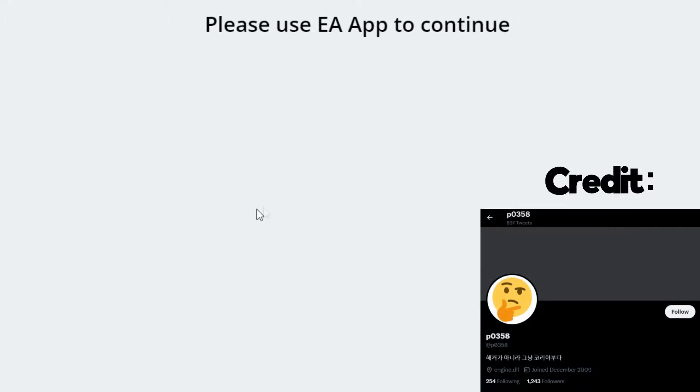Getting this message on Origin, here's a quick and easy method to bypass it.